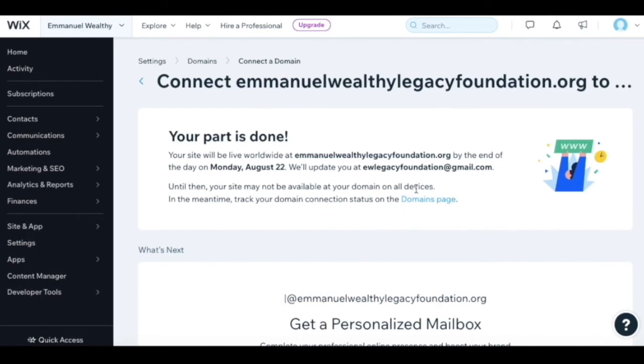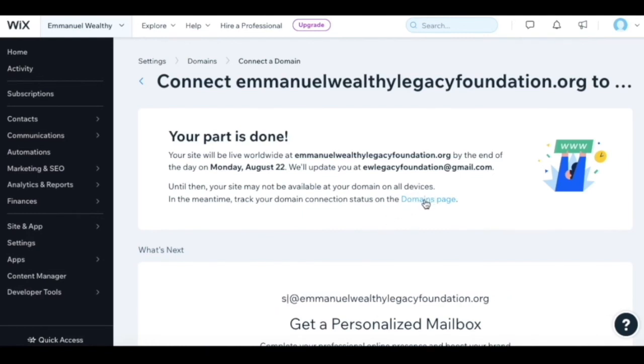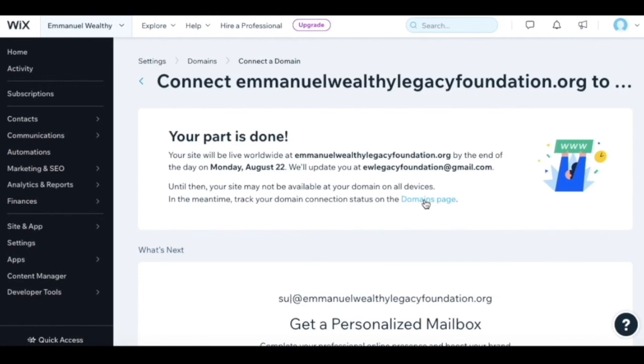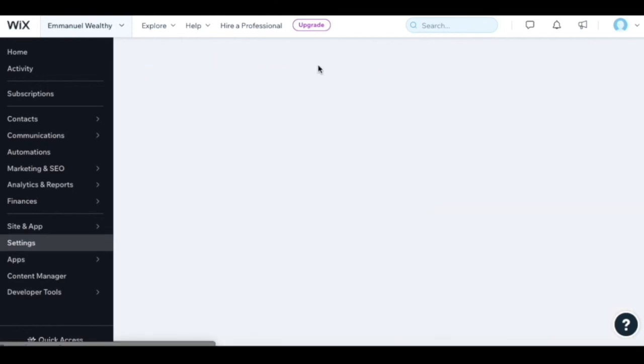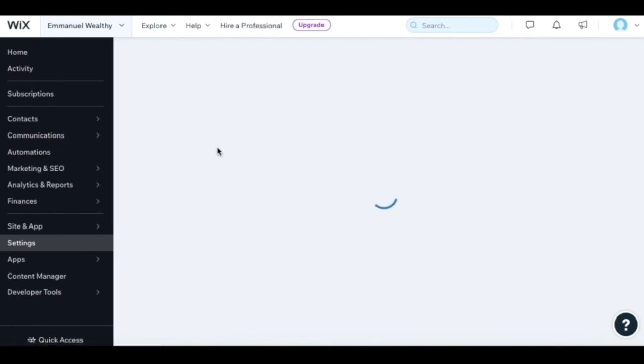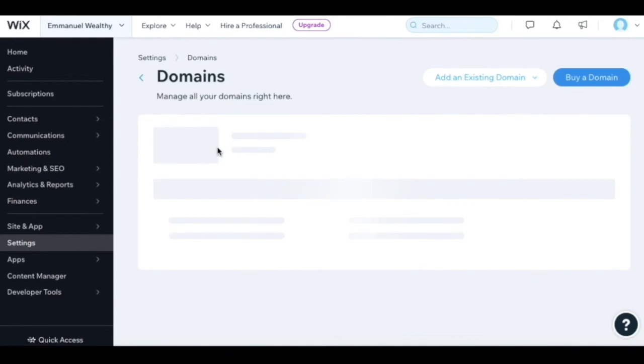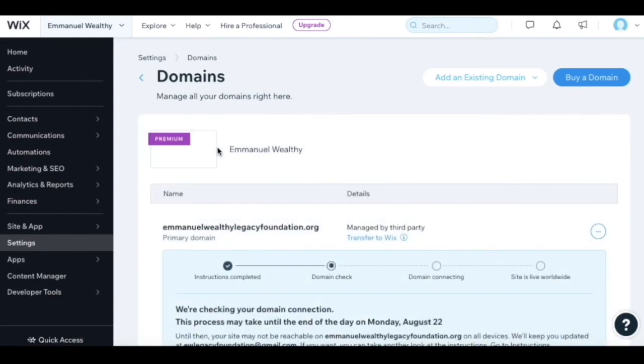If there are any errors at all, you'll find it on the domains page. But officially, Google domains has been set up with our custom name servers that were included on Wix. The website should be published and available on August 22nd.